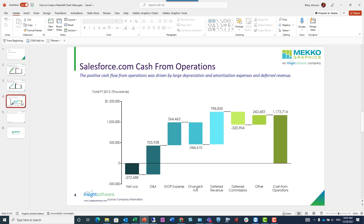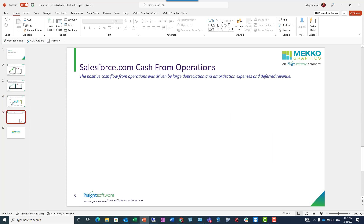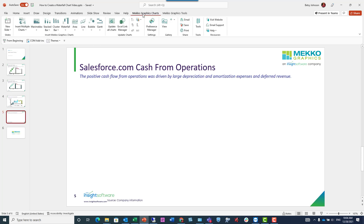So that was a change waterfall chart, but now we're going to show you a buildup waterfall chart. This starts from a particular number — in this case net loss — and it shows the individual components that take you from that number to total cash from operations. This is useful when you have to walk an audience down a path. It's helpful to have both positive and negative values so that you can see each element's relationship to the total.